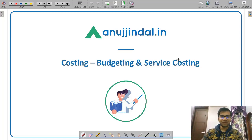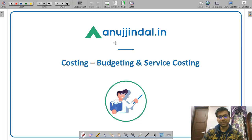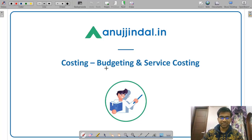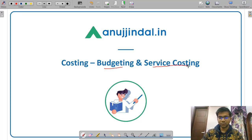Hello friends, welcome to Anujindal.in. So in this video, I am going to discuss some important numerical questions from the topics of budgeting and service costing.